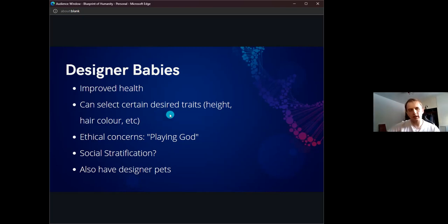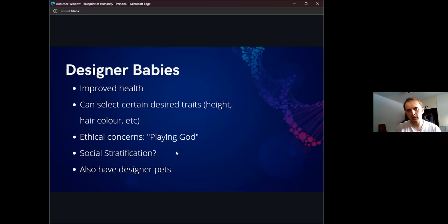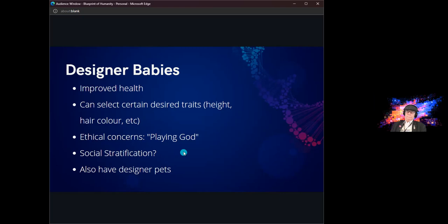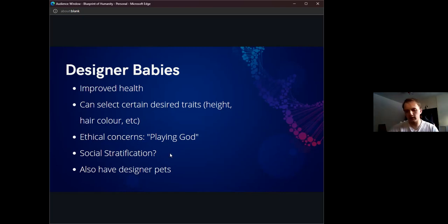Selecting for non-medically necessary traits does bring up ethical concerns. The question of whether we should be playing God often comes up when people talk about this — whether we should even use the power to edit the genome or just let nature take its course. There's also the issue of social stratification, such as access to this technology perhaps based on wealth or where you live. There are quite a lot of social implications if these tools became mainstream before we really considered the consequences.